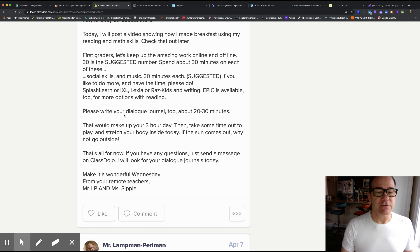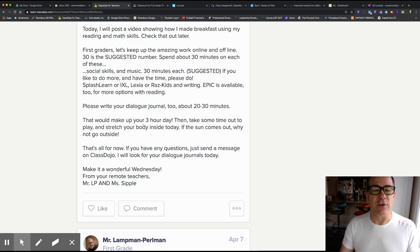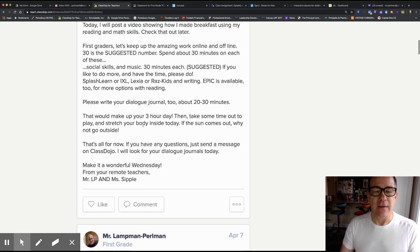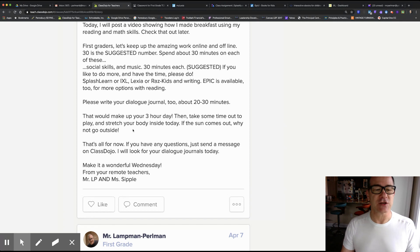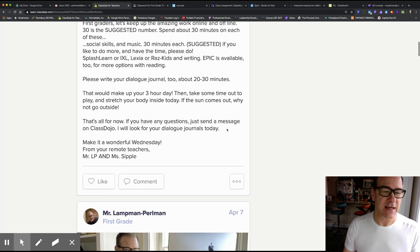Please write your dialogue journal too, about 20 to 30 minutes. That would make up your three hour day. Then take some time out to play and stretch your body inside today. If the sun comes out, why not go outside?